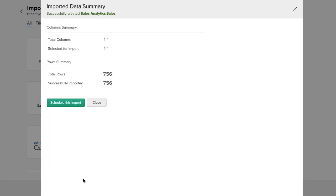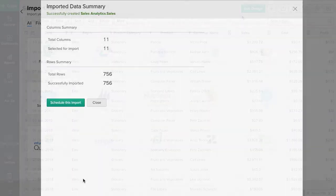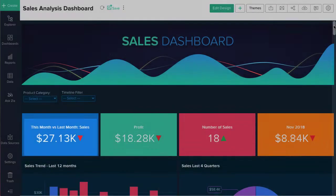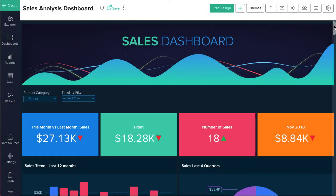Once imported into Zoho Analytics, you can easily analyze it, slice and dice the data, create powerful reports, and dashboards.